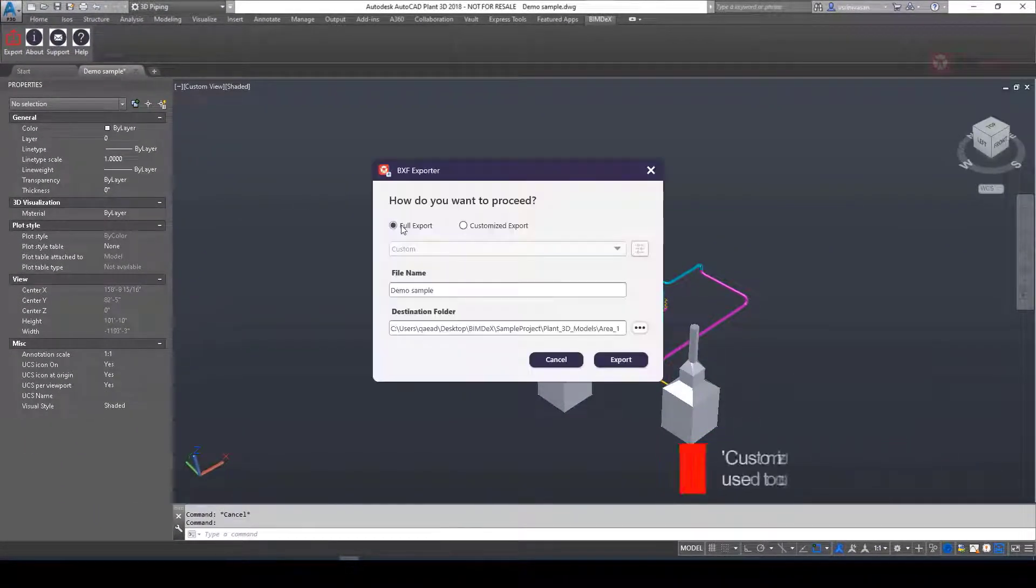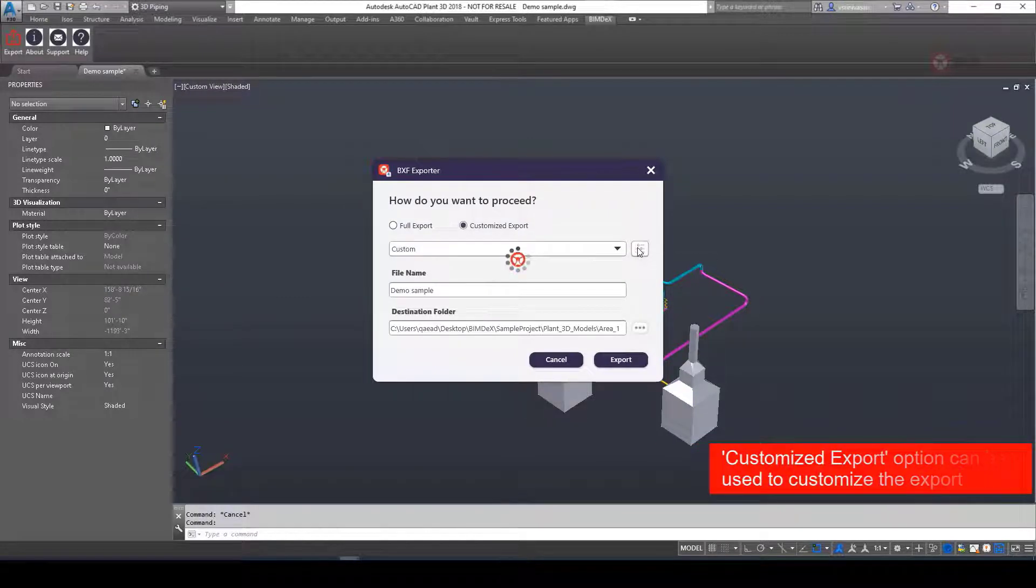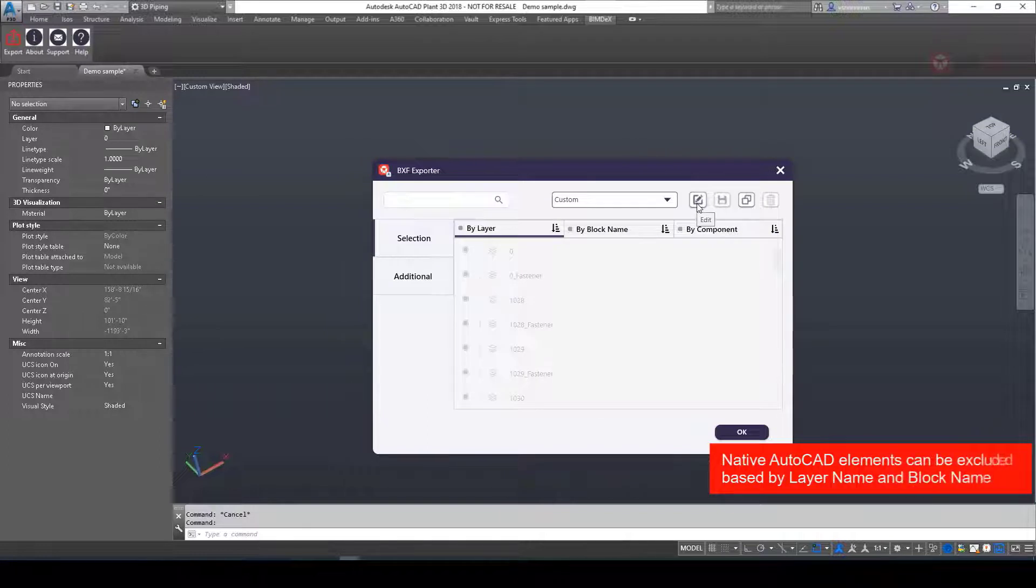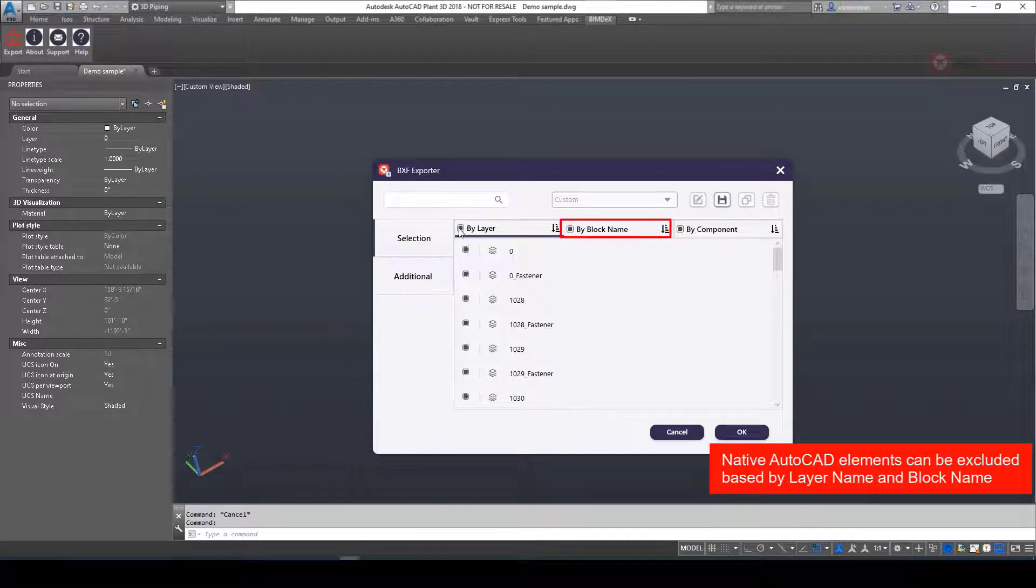Customized Export option can be used to customize the export. There are some simplification options where native AutoCAD elements can also be excluded based on layer and block name.